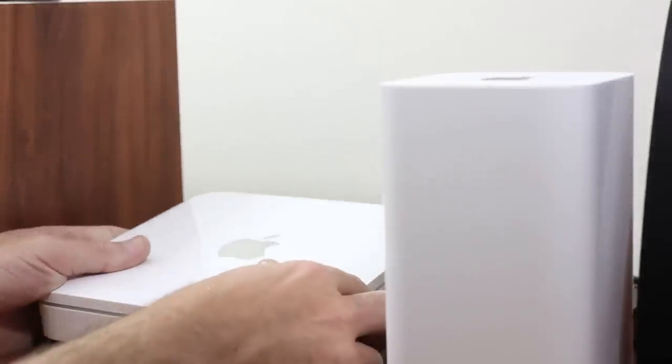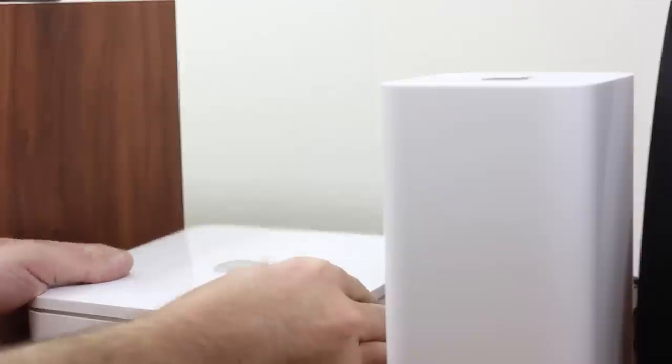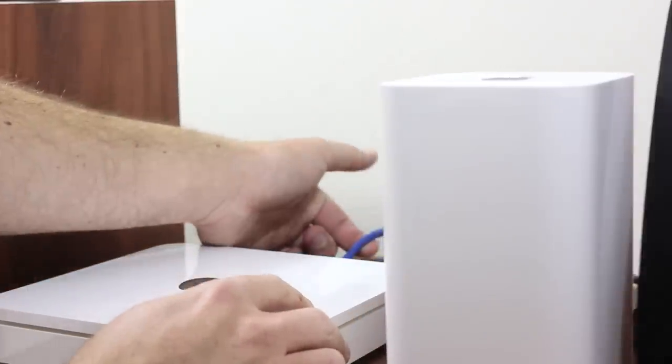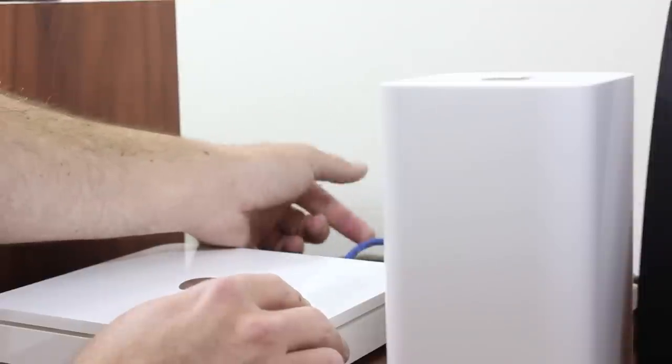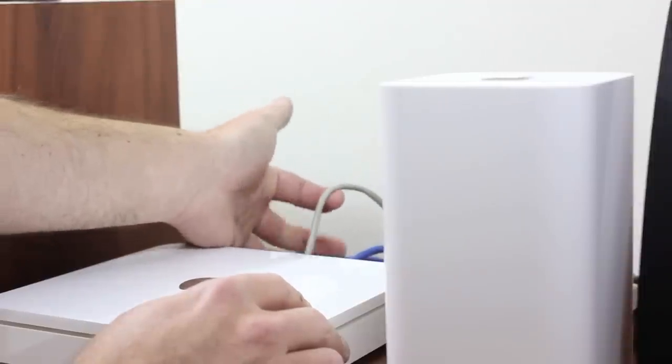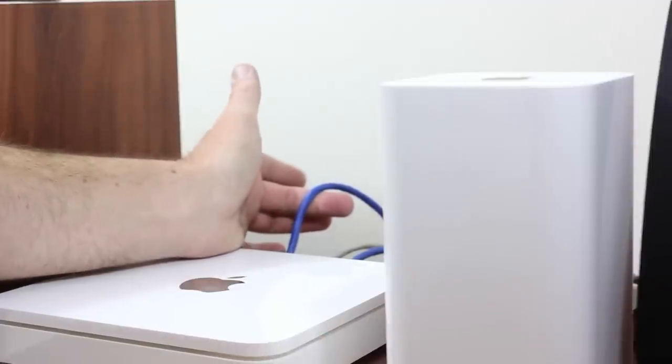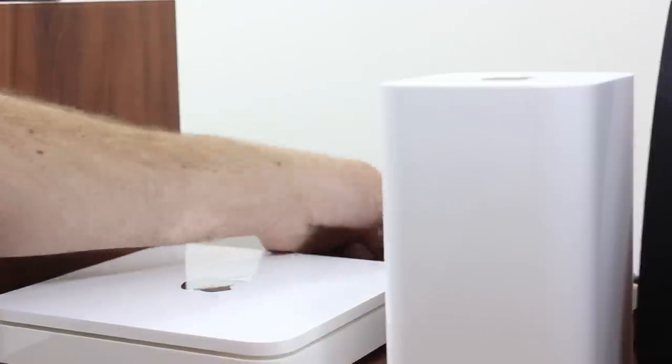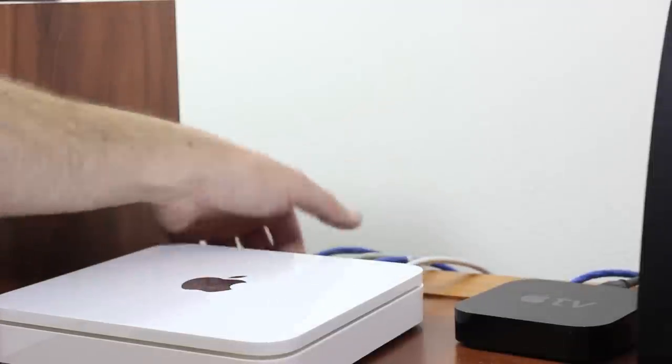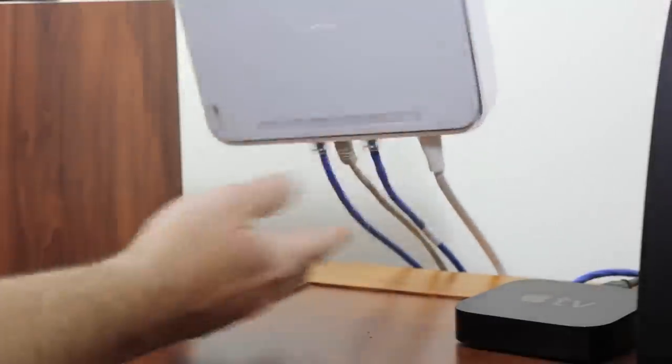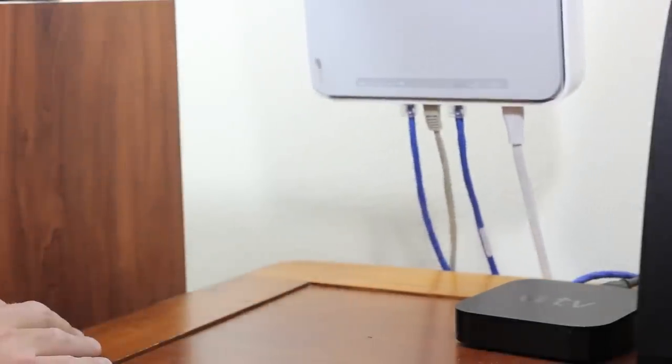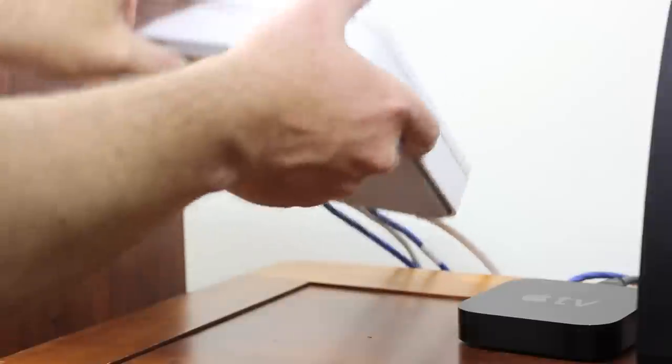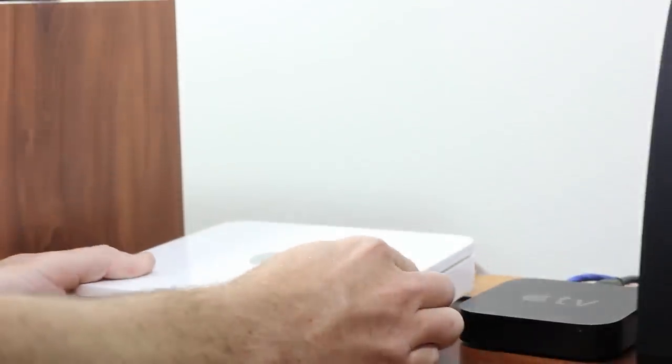We've got on the back here just a couple connections: we've got power, our main ethernet connection, a cable that runs over to the desk area, and a cable that feeds a switch which I have a lot of components plugged into. You can see all the cables are plugged in there to the Time Capsule.